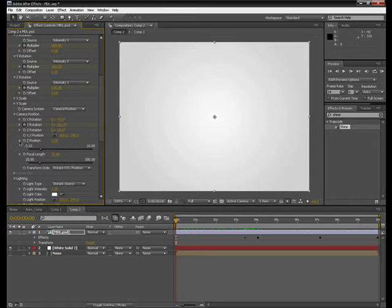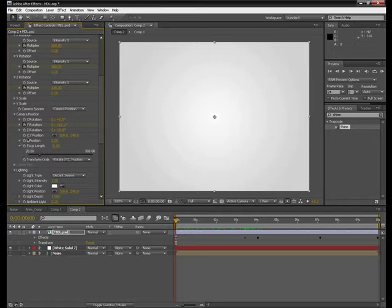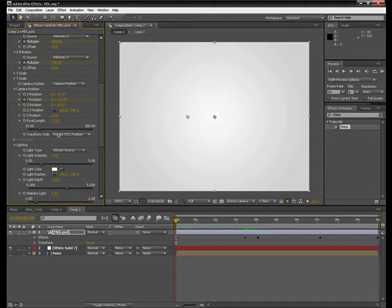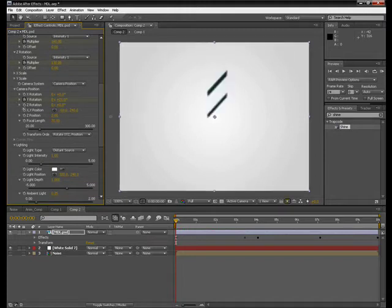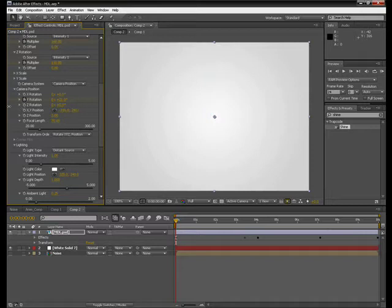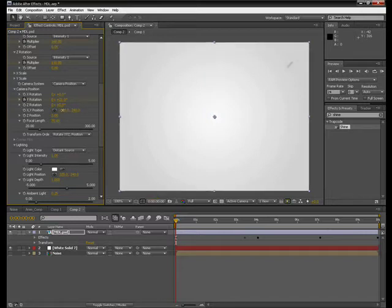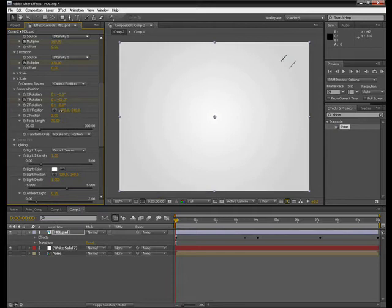And then the XY position here, I'm just going to change this, just moving it quite low, about minus 300. So we're starting to see some cards there.